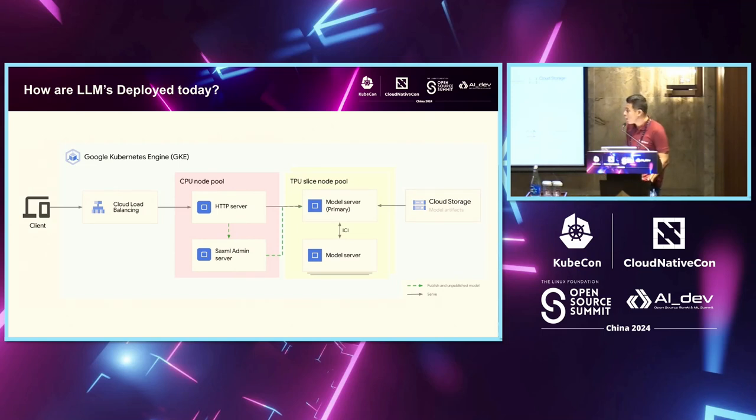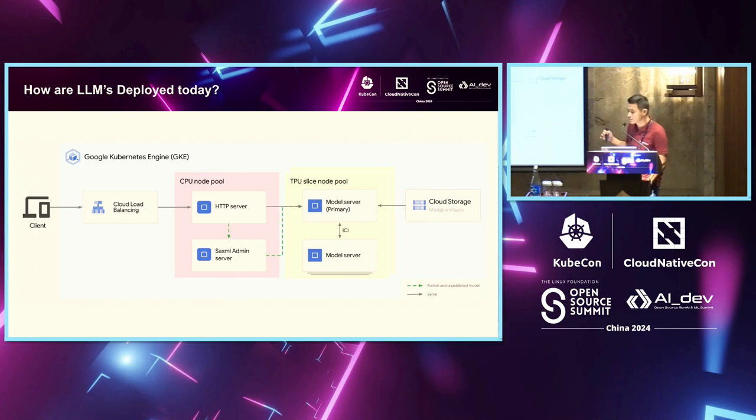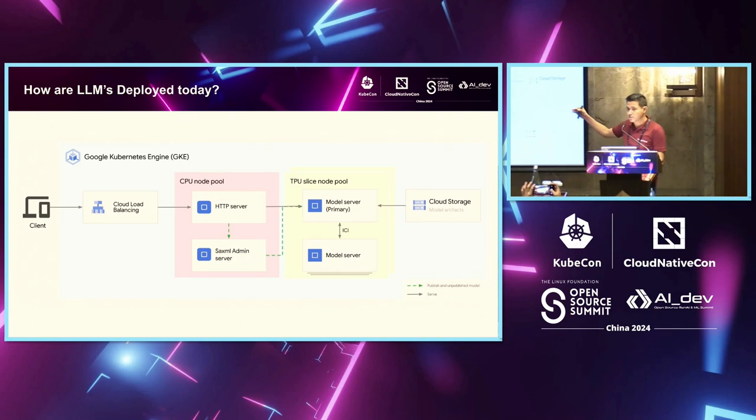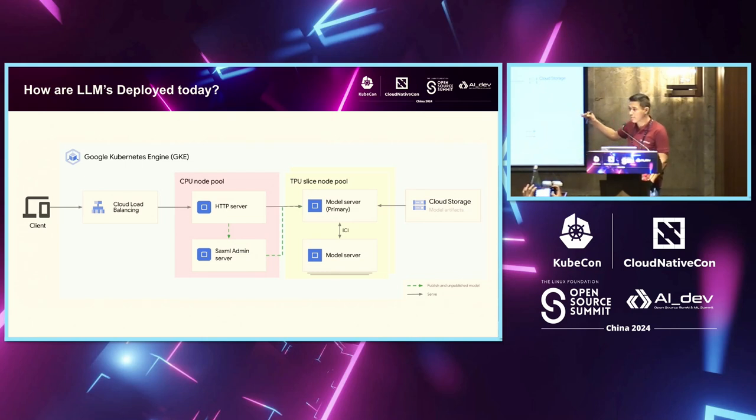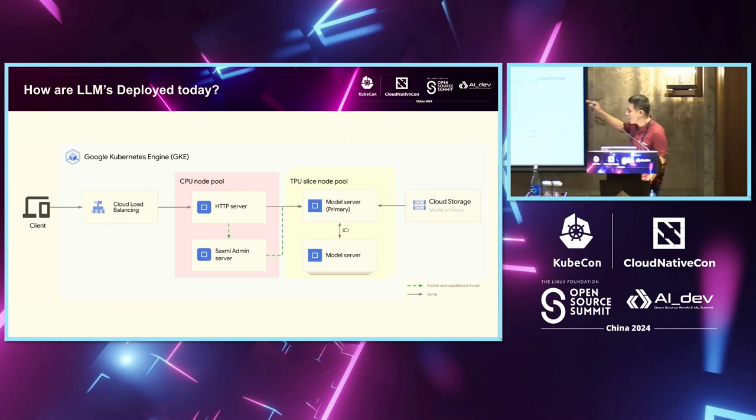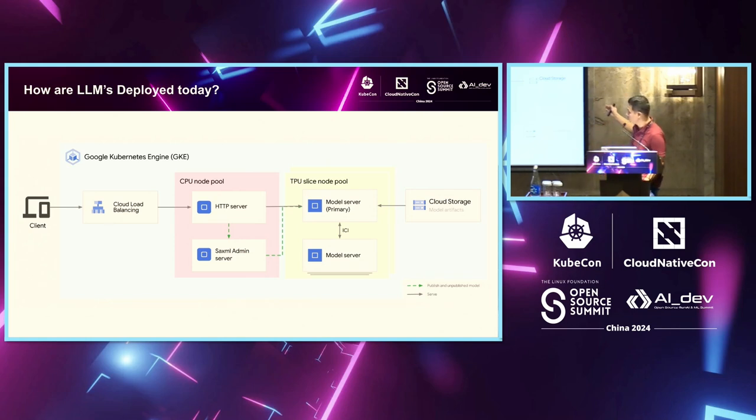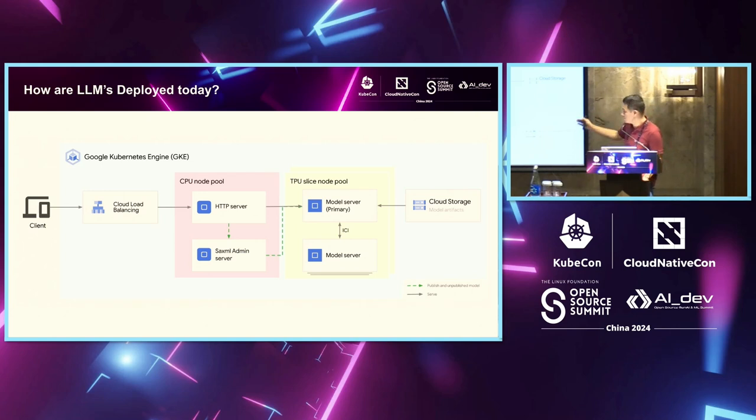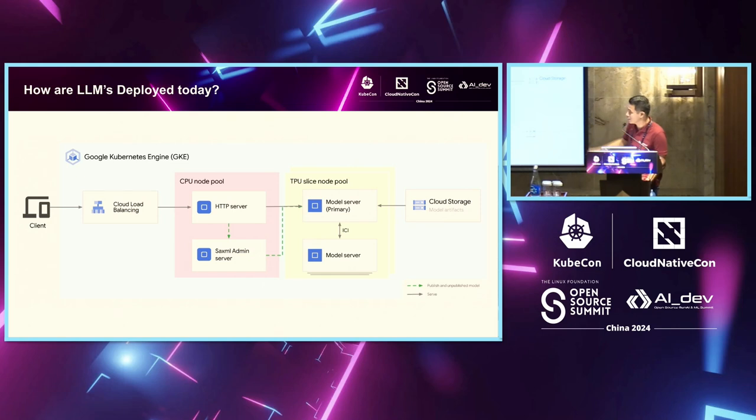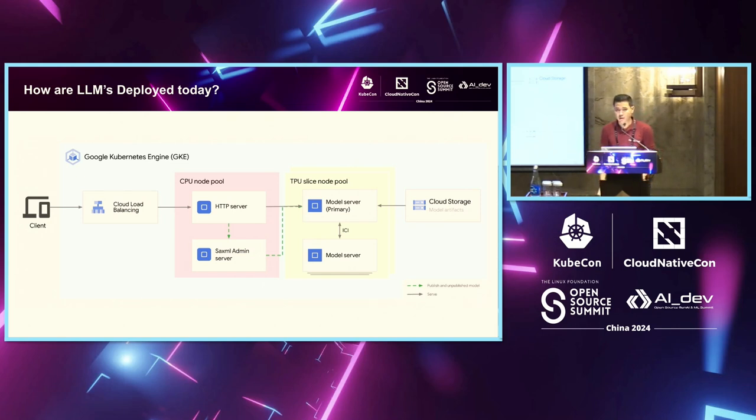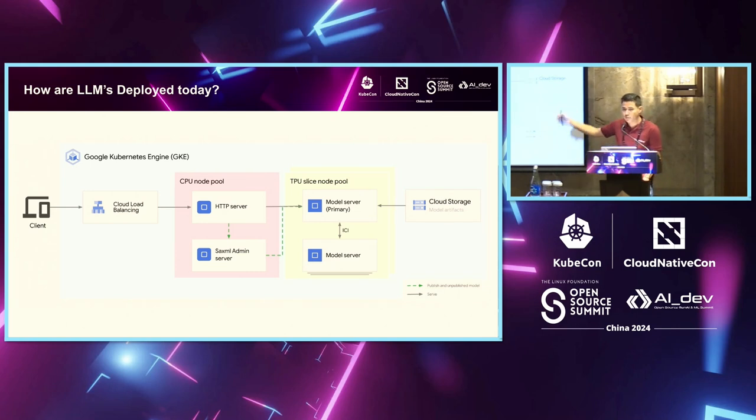So how are LLMs deployed today? You basically have this high-level architecture. You have your CPU node pool, which is taking care of all your application level requests. And then you have the TPU slice nodes, which is taking care of the model part. You're getting your model from storage and loading it into the model server and then exposing it via the CPU node pool, which is your API gateway.